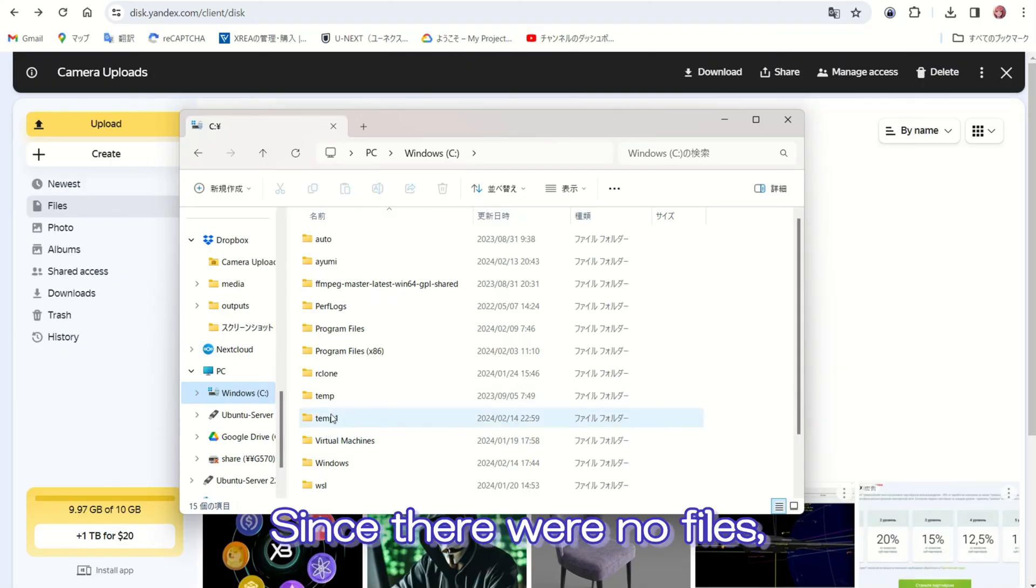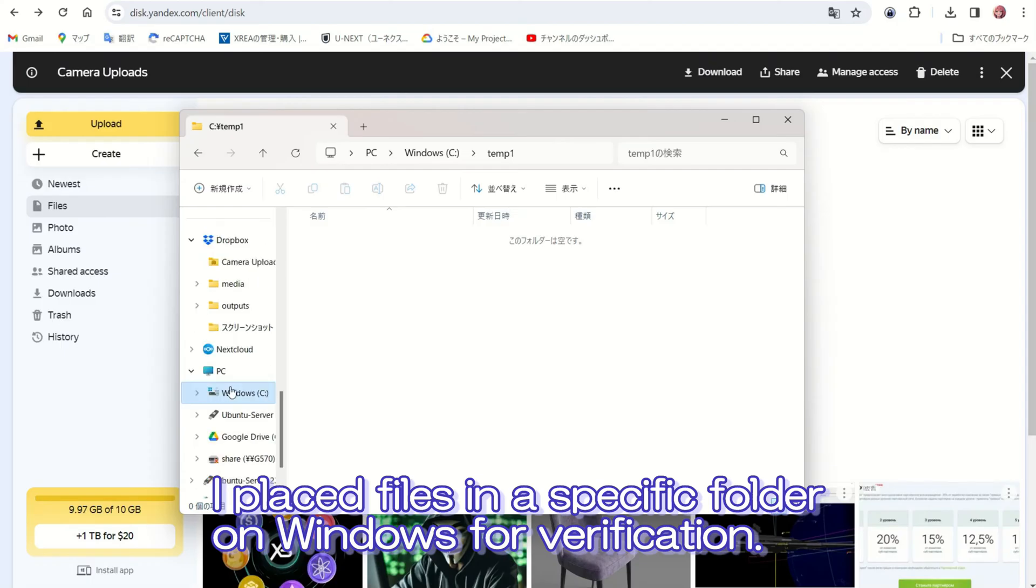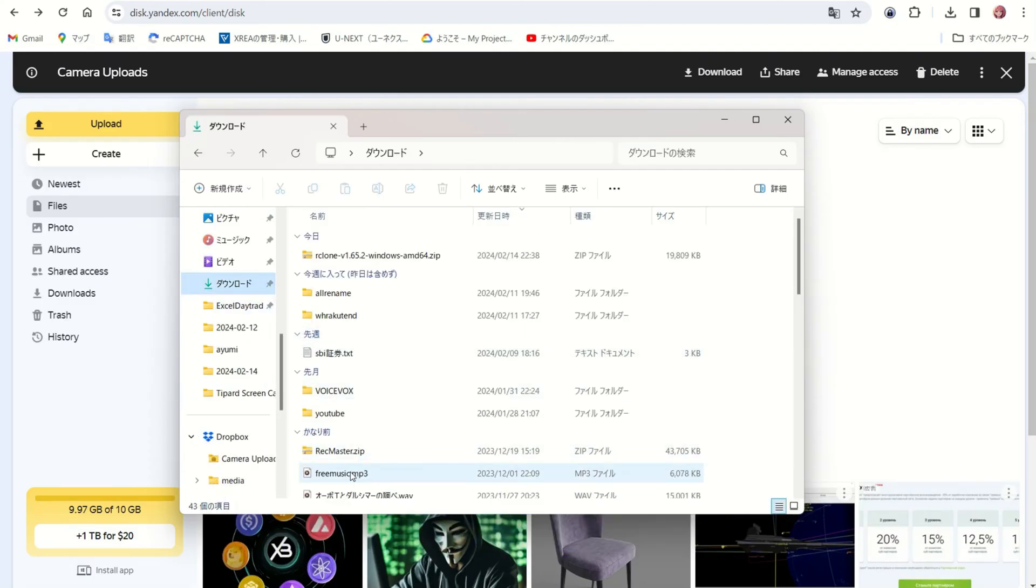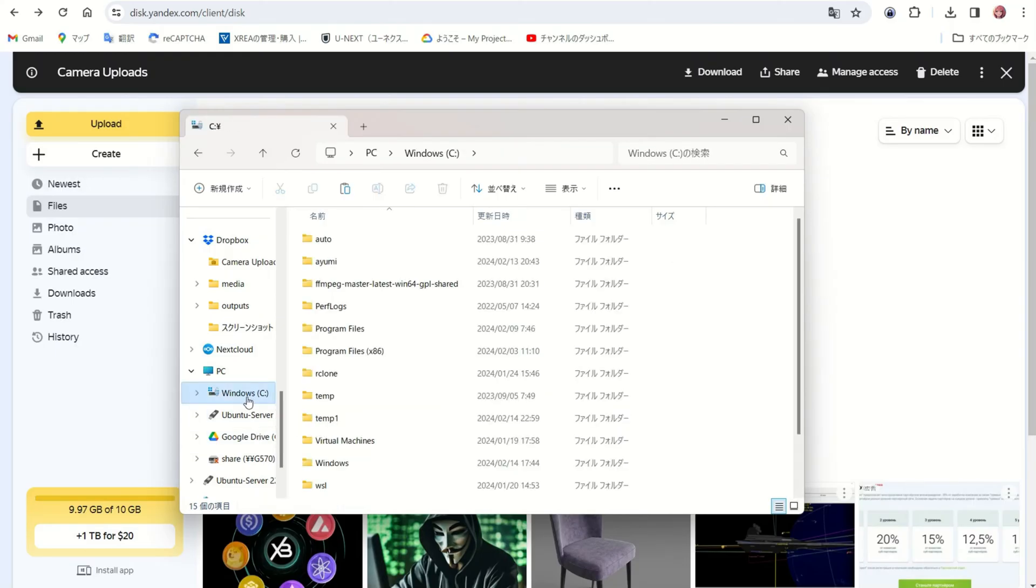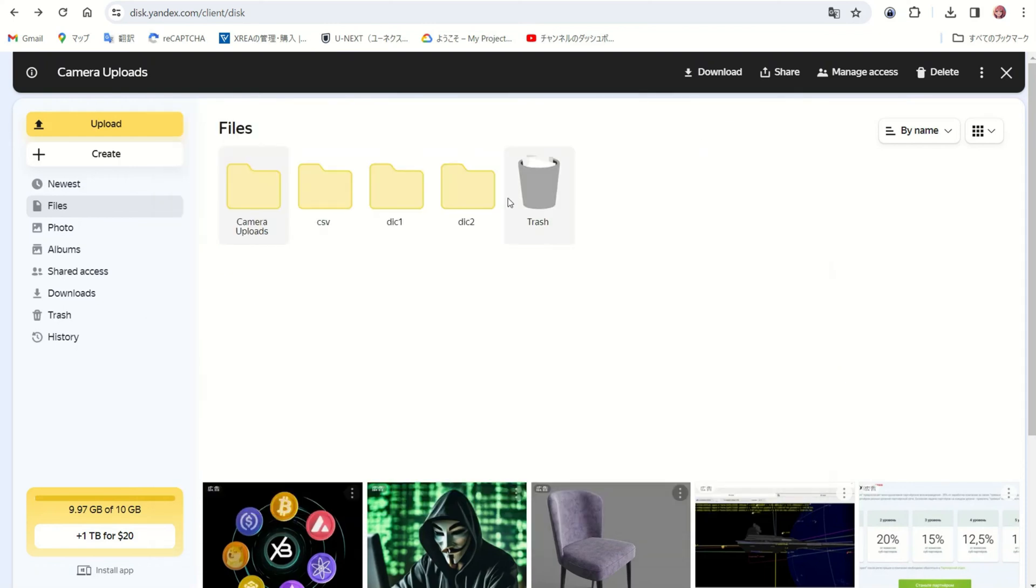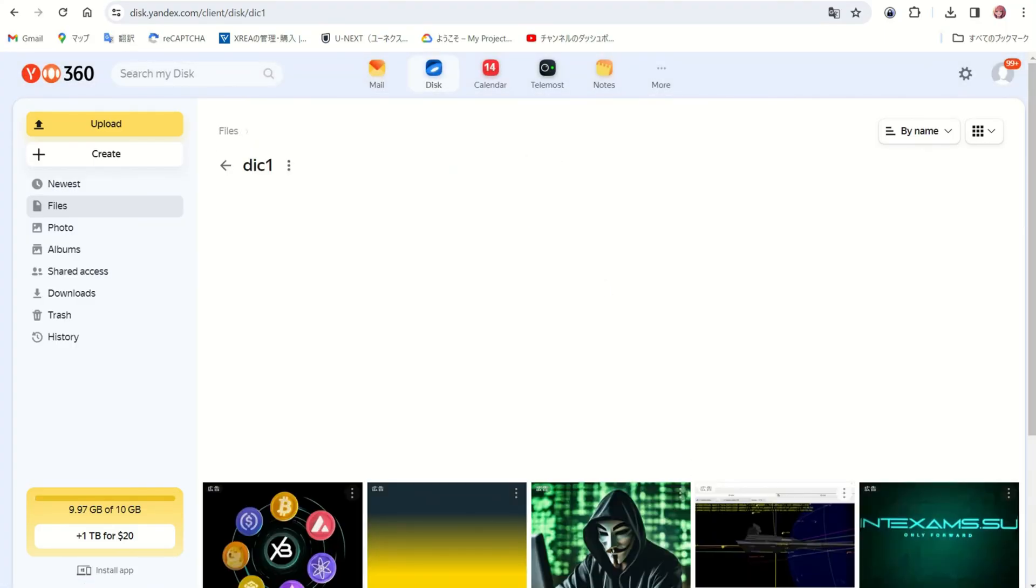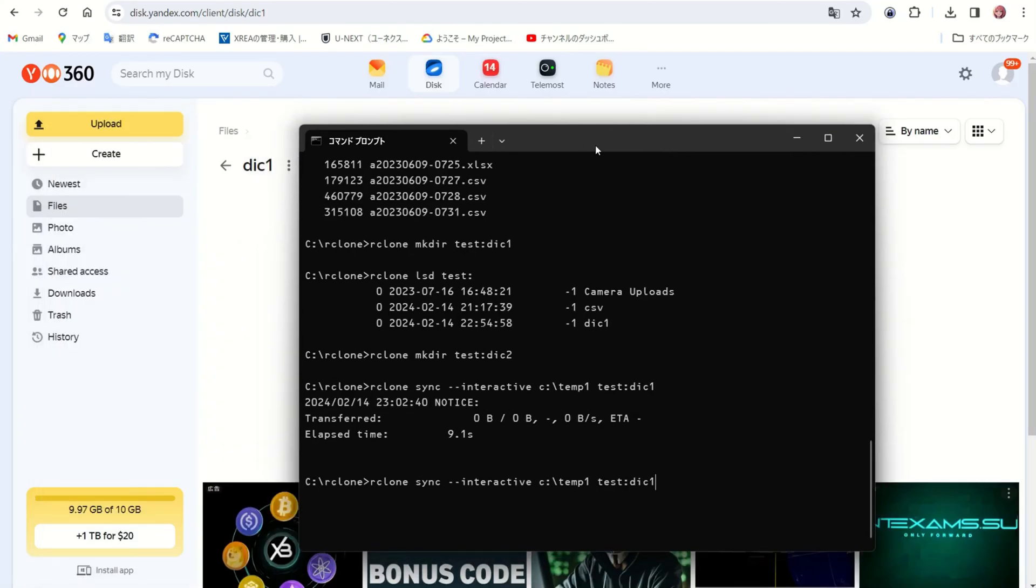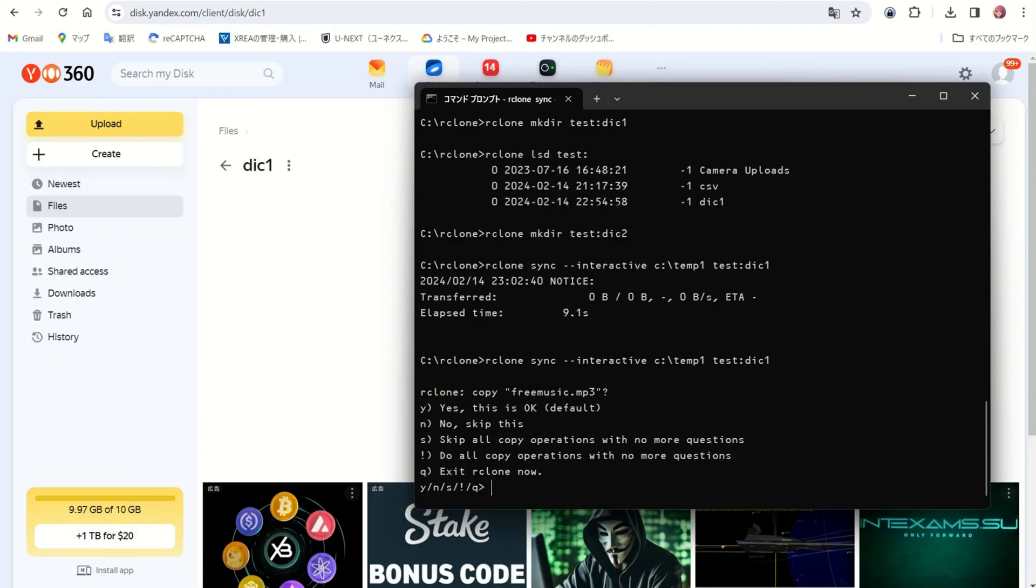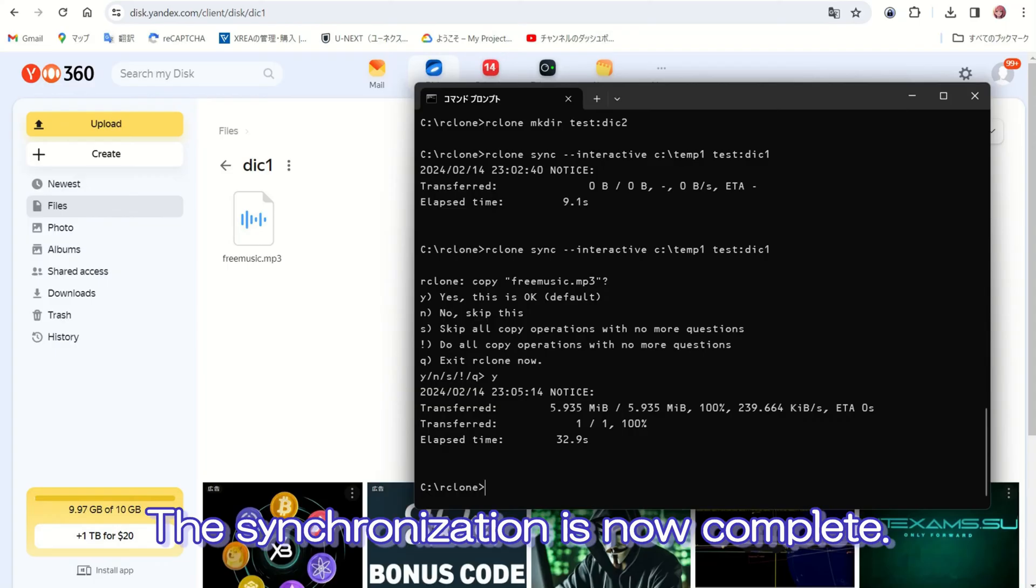Since there were no files, I placed files in a specific folder on Windows for verification. The synchronization is now complete.